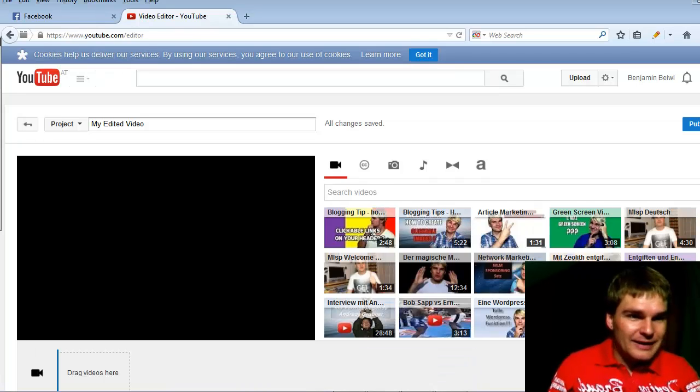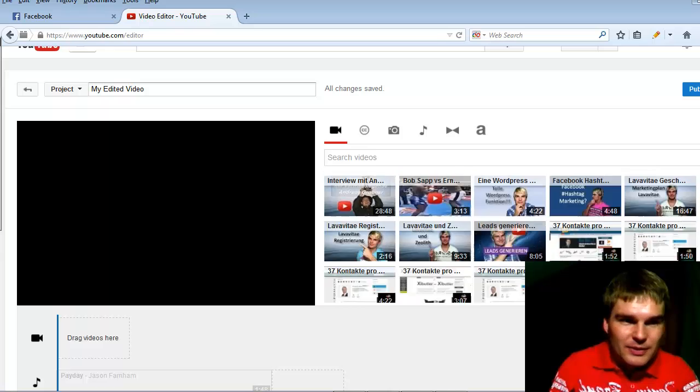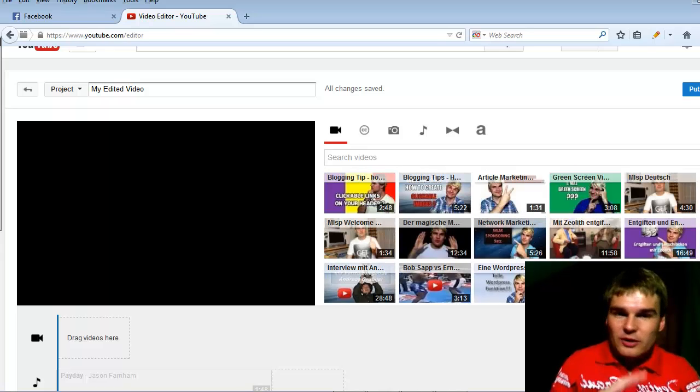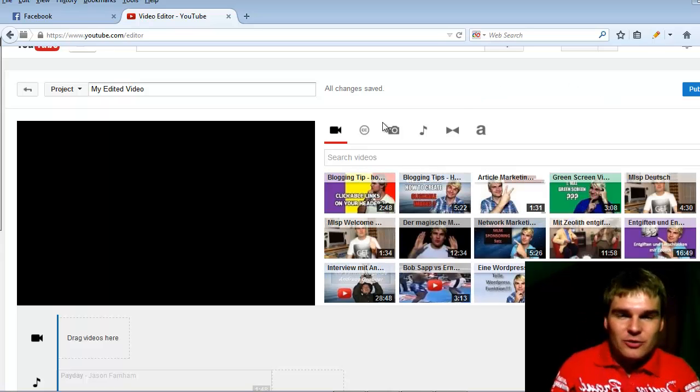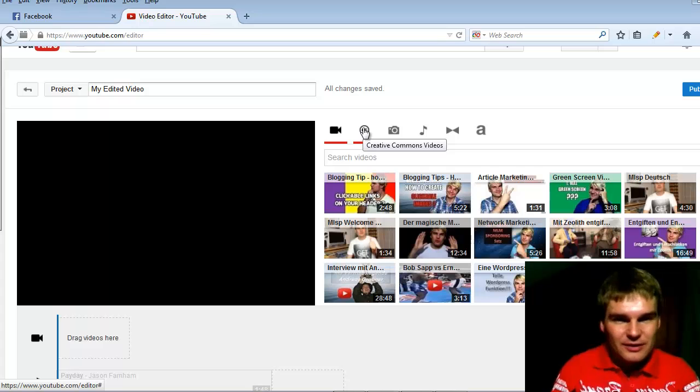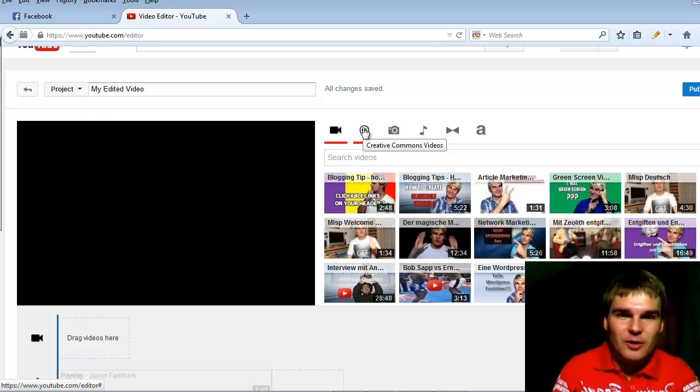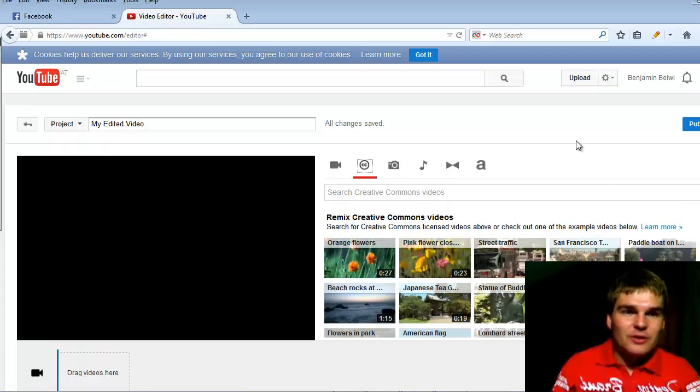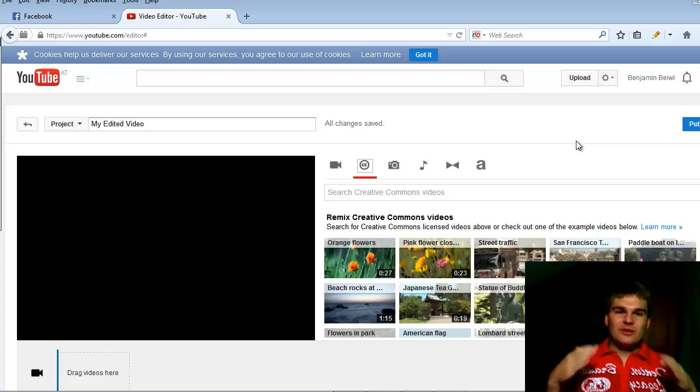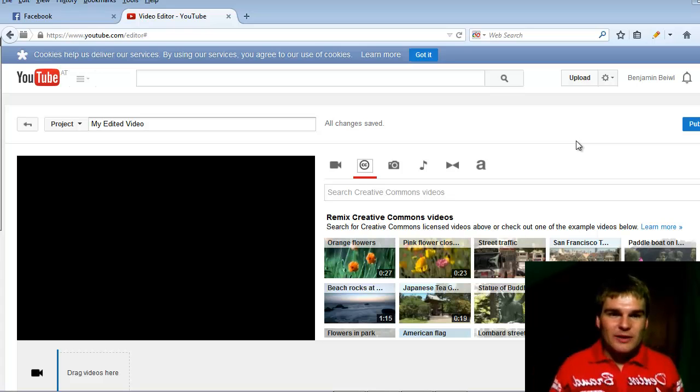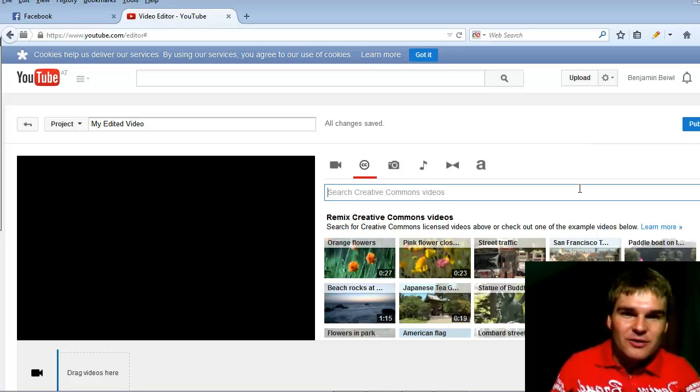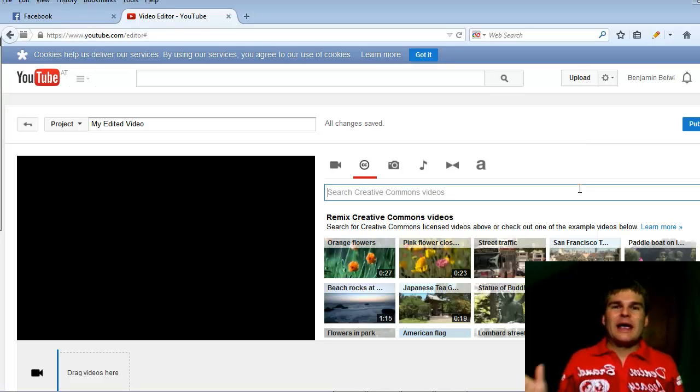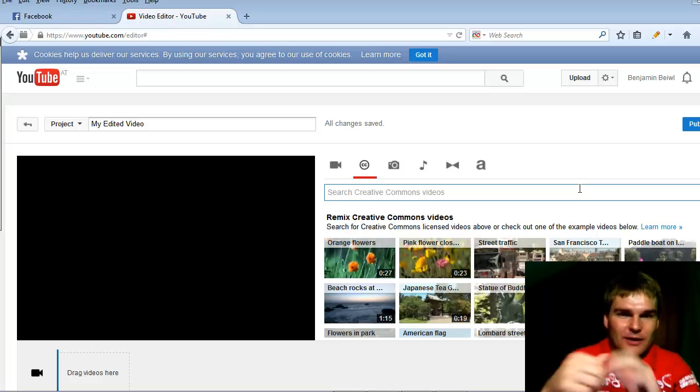In this option you see all your videos from your YouTube channel. You can use them also, but when you click here to this CC, it's called Creative Commons, and that means you can use these videos from other publishers on YouTube for your own channel and you can find videos for any topic you search.